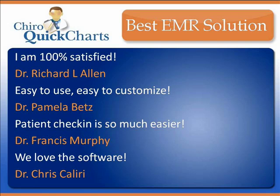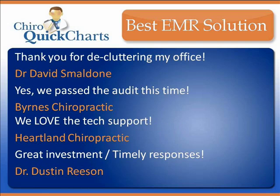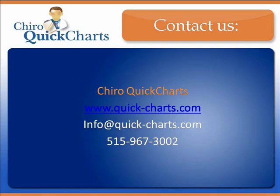QuickCharts is simply the best solution on the market today. Our ongoing support and upgrades will exceed your expectations. Please contact us to see a live demo or to purchase the system for your practice. Thank you.